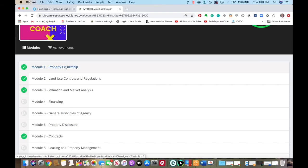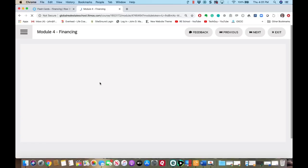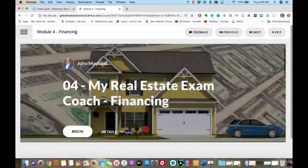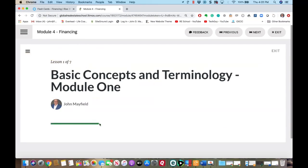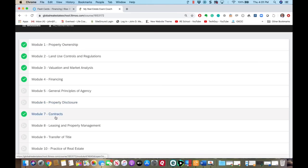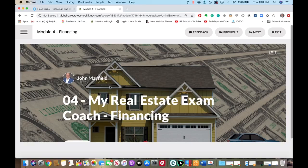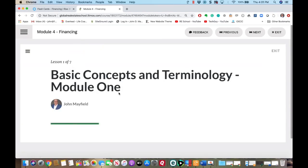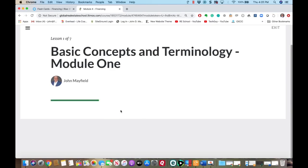I'm going to move right into my completed section here and show you that here's where the program will be. These are broken down by the exam material. If you're having trouble with financing, you can click on the financing module — it will bring you right into the course. It's designed for an iPad, so you can actually use this on your iPad.